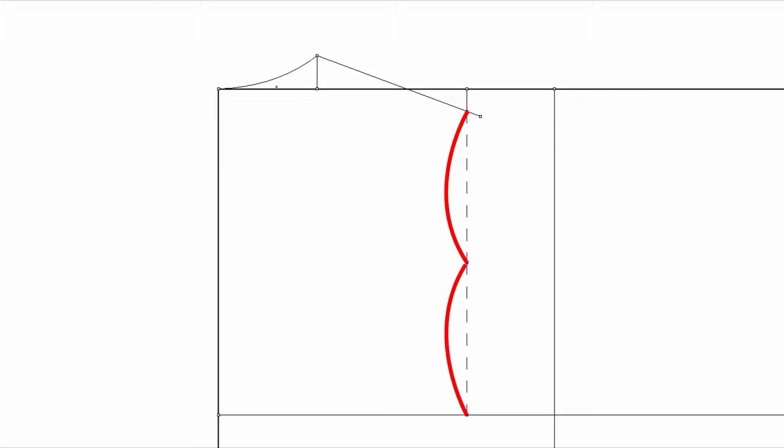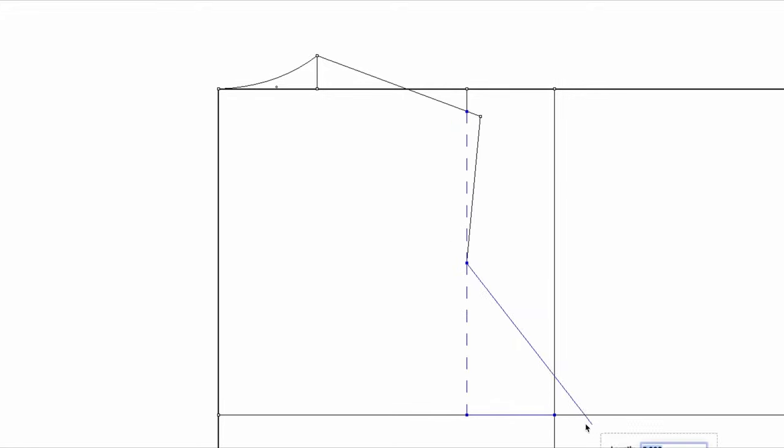I'm going to use this shoulder line as a cross back. Find the midpoint and draw an armhole curve passing that point.